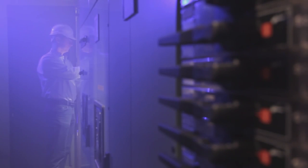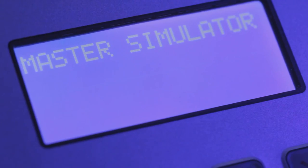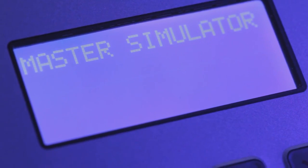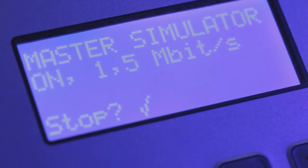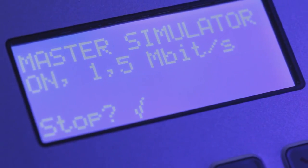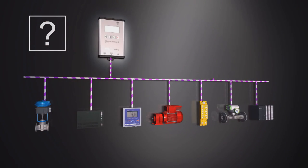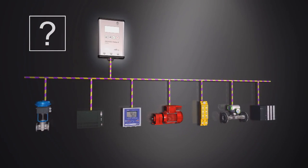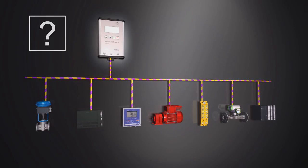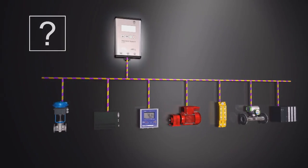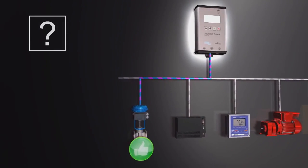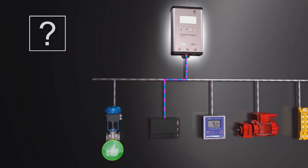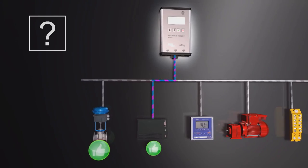Using the integrated master simulator, the physical bus characteristics can even be tested if the PLC is currently not in operation. This is particularly useful in setup and commissioning.